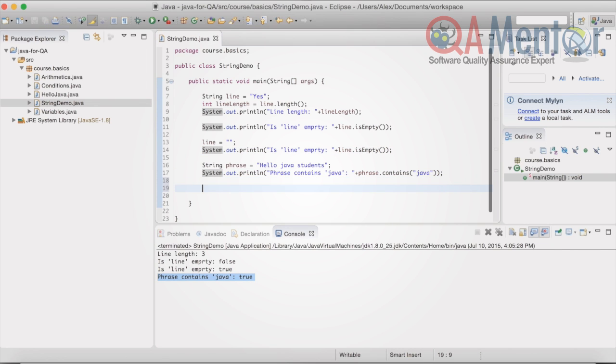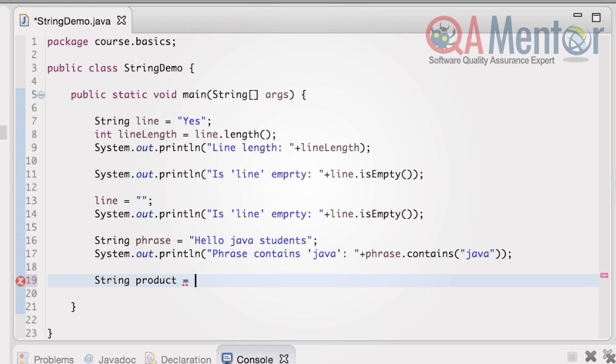One of the most frequent cases in automated testing related to strings is an extraction of a particular part of a string. As a rule, we need to get a number value from a string. Let's assume we have a string variable named product with the value price $5.25.